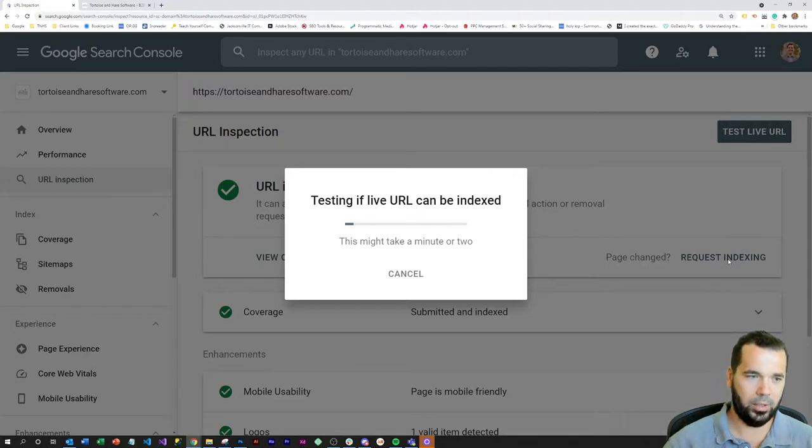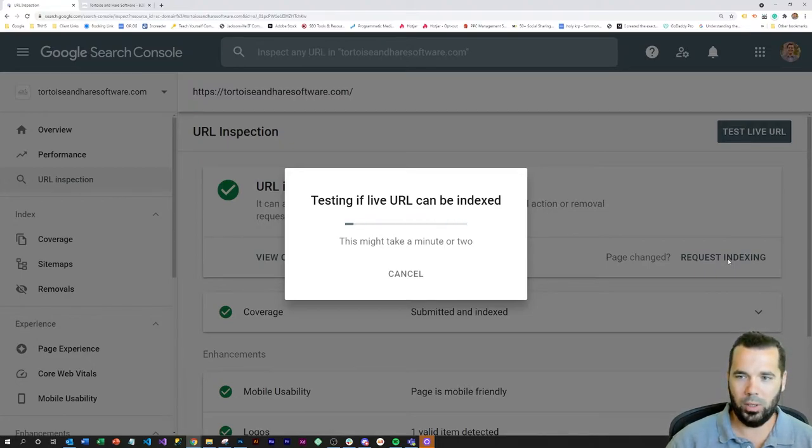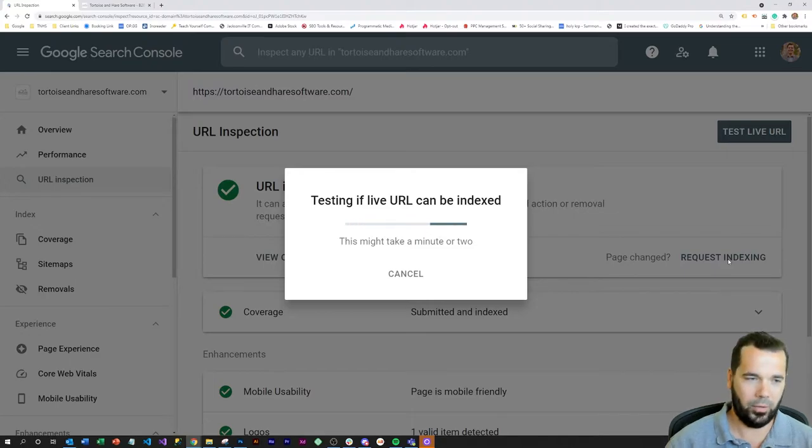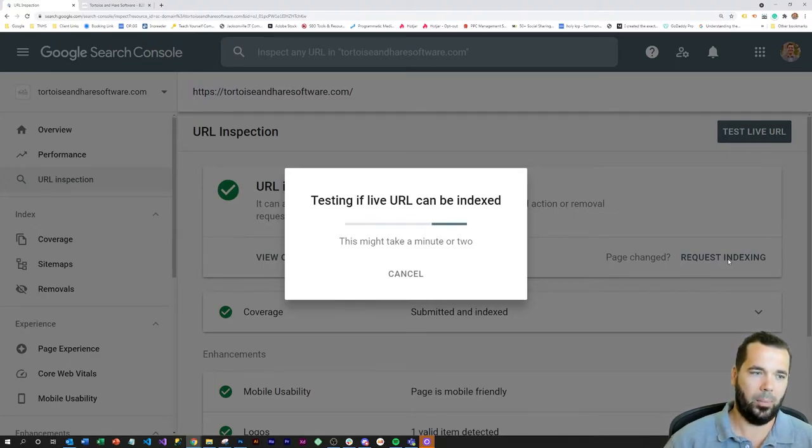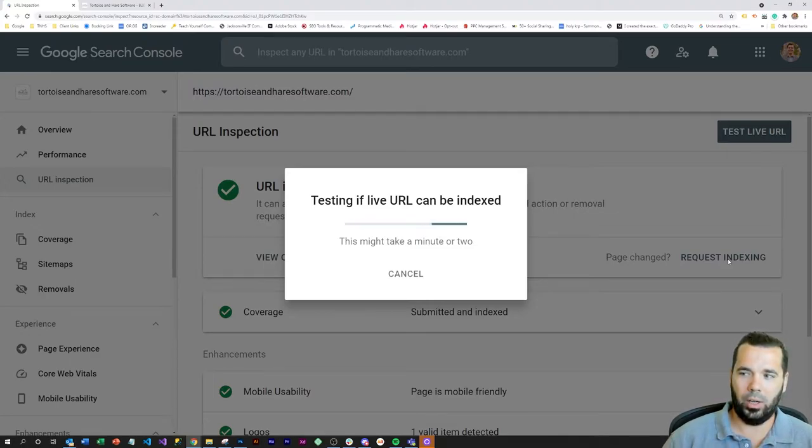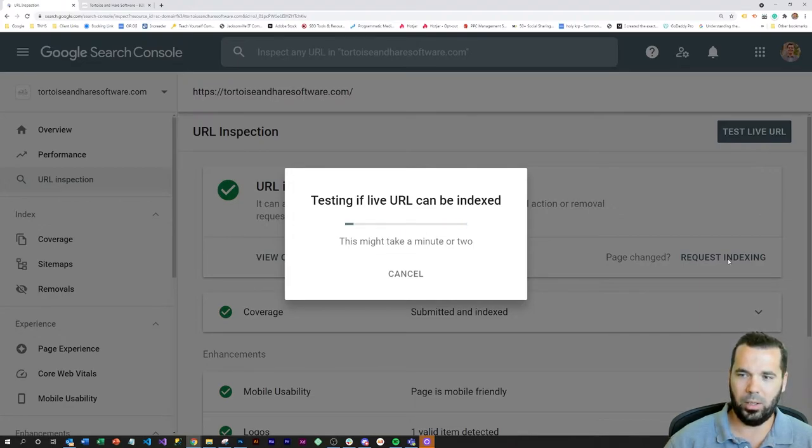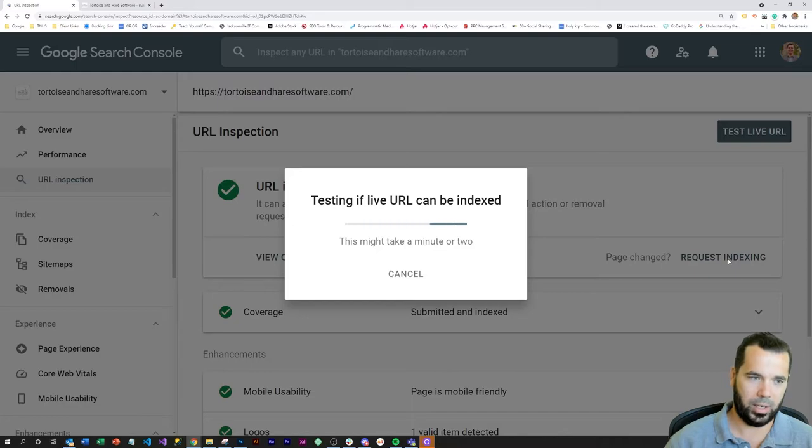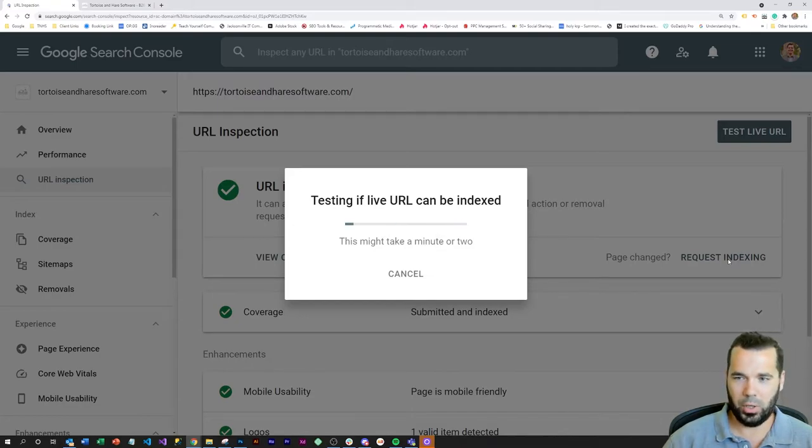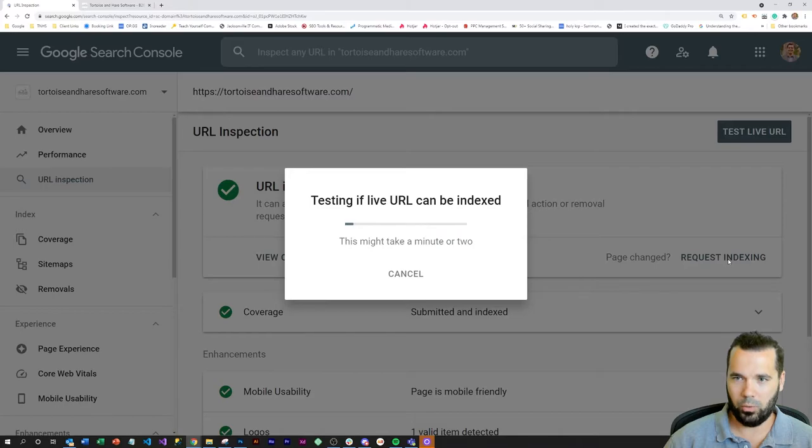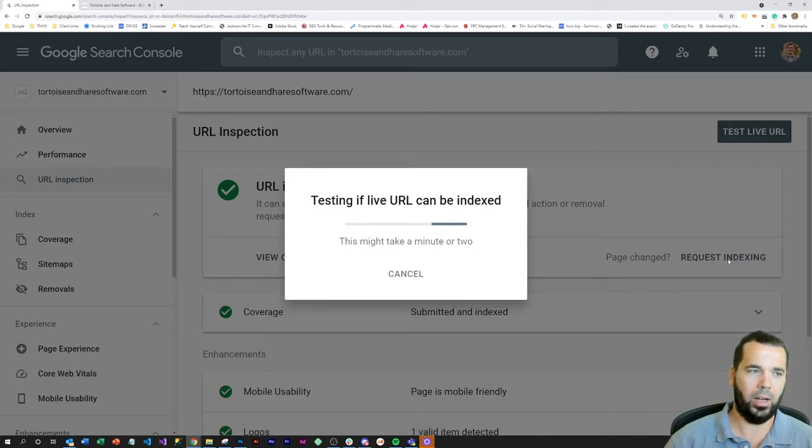do a little pre-crawl, if you will, and test if the live URL can be indexed. Make sure that it's not no-index or 404 or has some other issues. This can take just a second, so kick off the crawl request, go get a cup of coffee, take a little break.